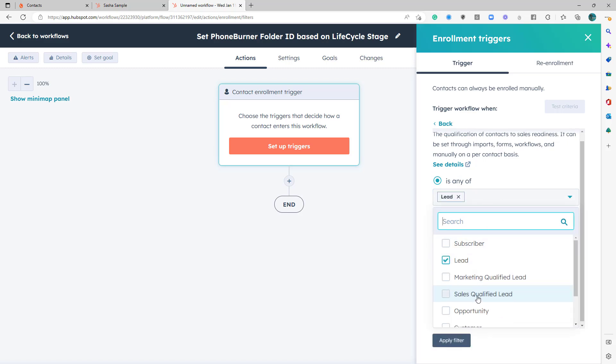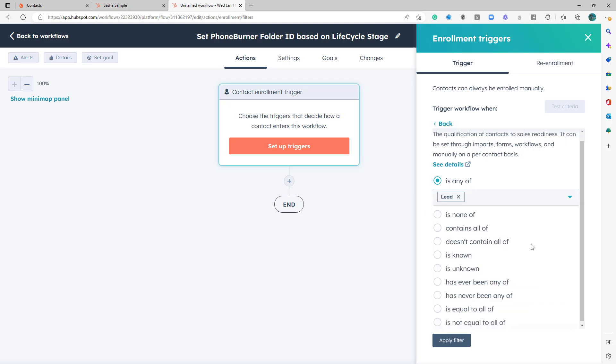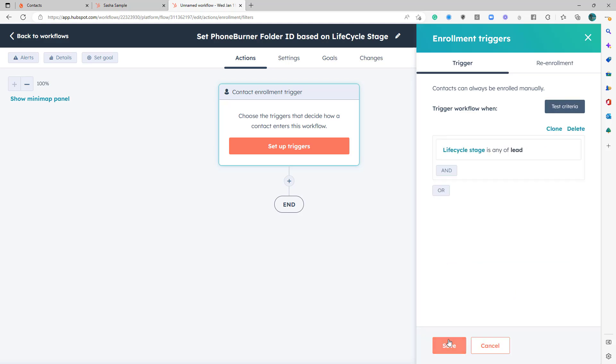Obviously, you can choose multiple options here. But of course, in this specific example, I'm just doing lead. So if a contact is set to the lead status of the lifecycle stage, that should trigger this workflow. And that's going to be the only criteria for this specific workflow. So I'm going to go ahead and save that.